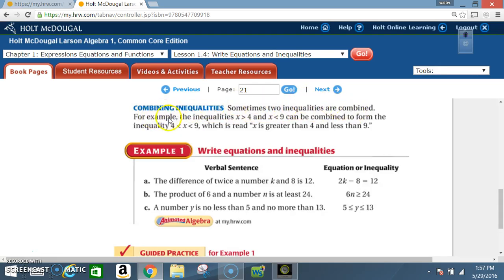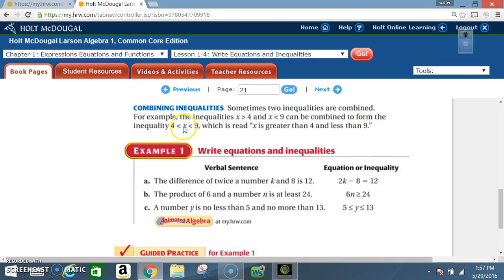Combining inequalities: sometimes two inequalities are combined. For example, the inequalities x is greater than 4 and x is less than 9 can be combined to form the inequality 4 < x < 9, which is read as 'x is greater than 4 and x is less than 9.' I'm reading from the inside to the left and then inside to the right.